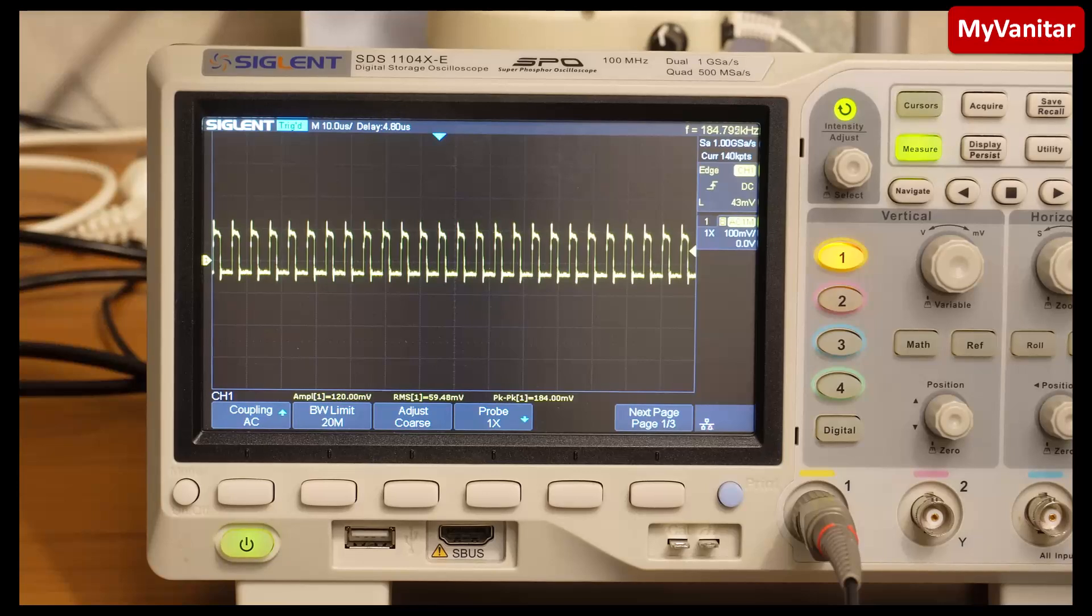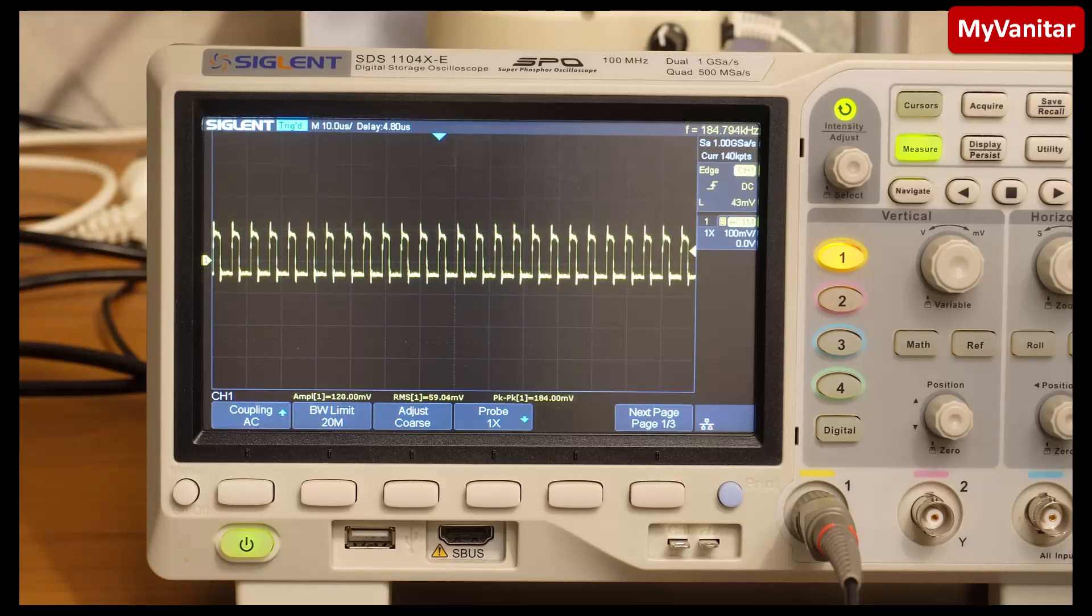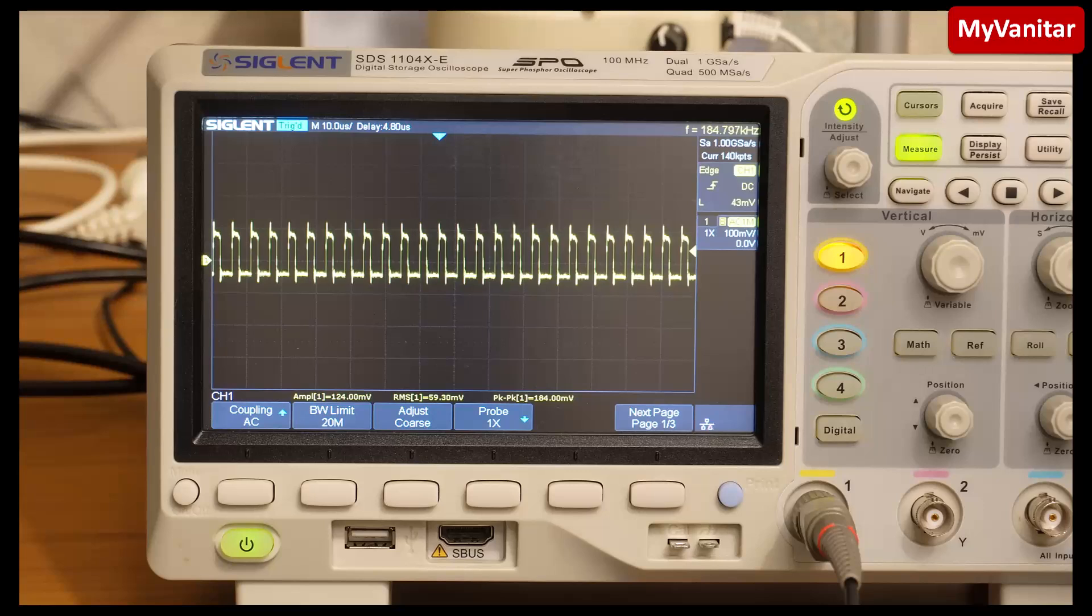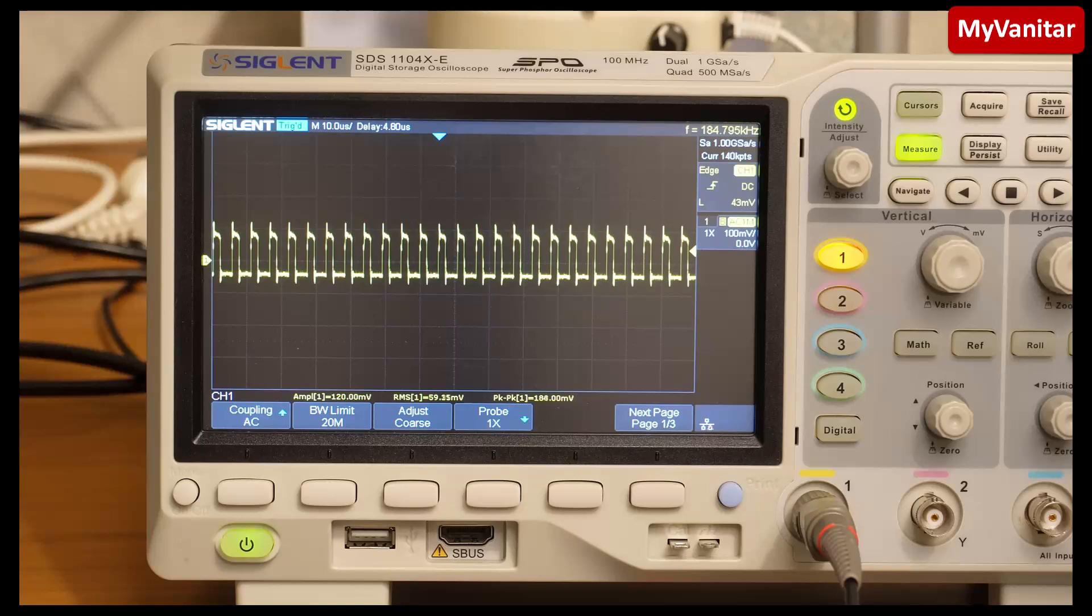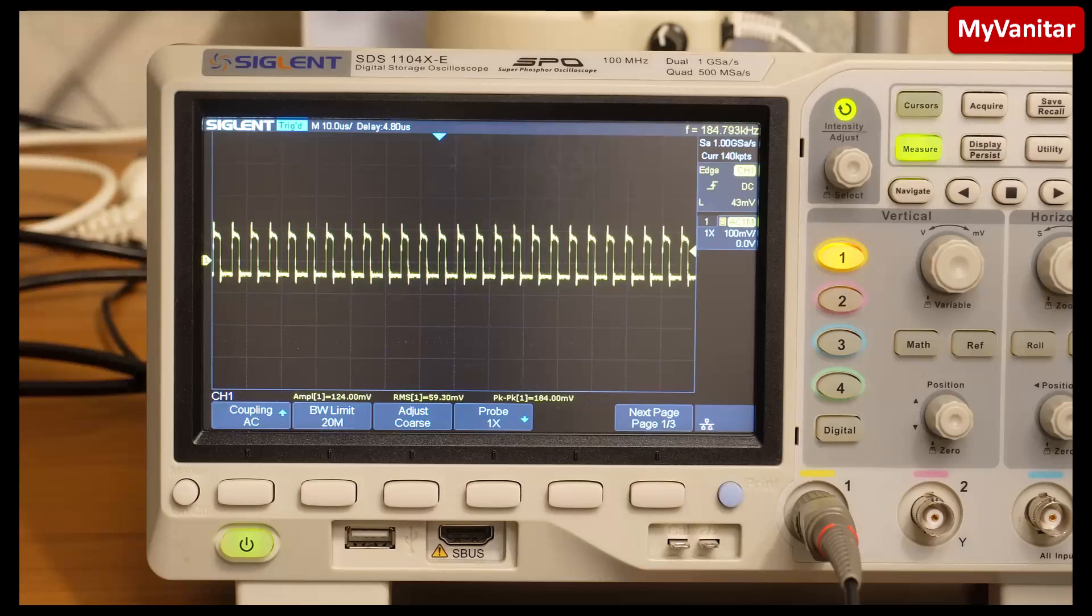Here is the output noise with the minimum capacitors at the output, because my intention was to design a compact board. So it says RMS noise is around 60 millivolts and peak-to-peak noise is around 180 millivolts. If you want lower noise at the output, just add some capacitors next to your load, as close as possible to your load.